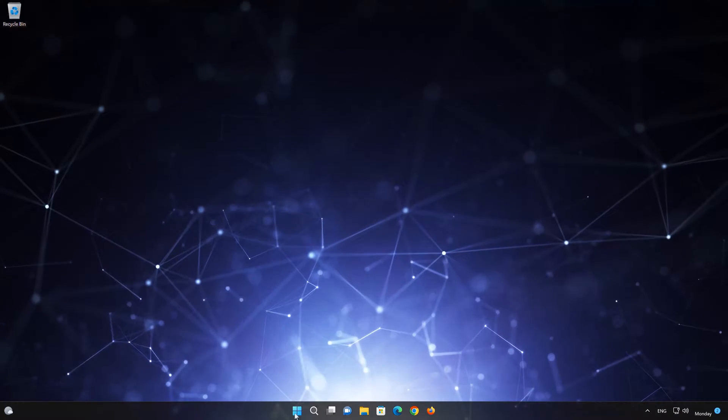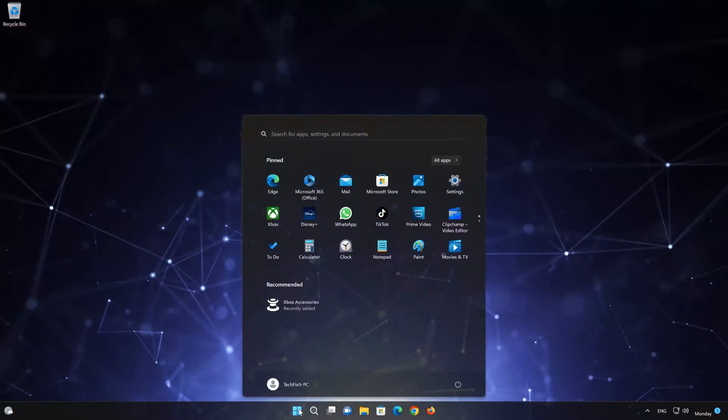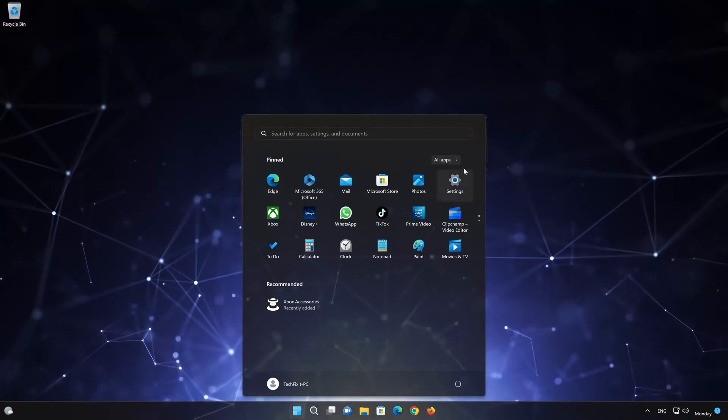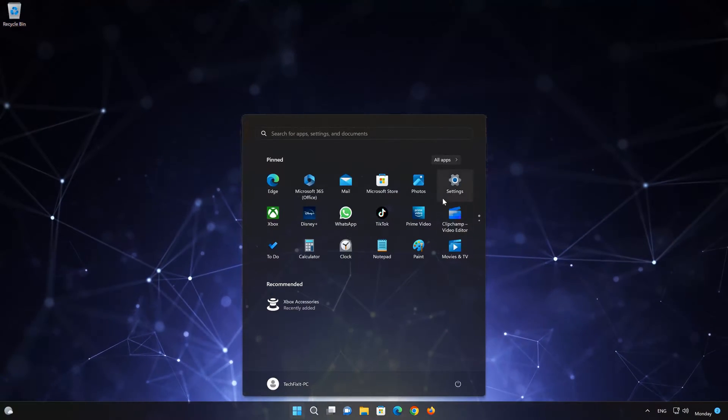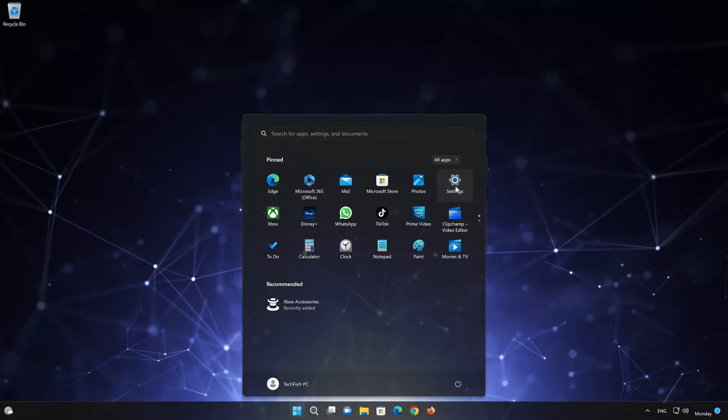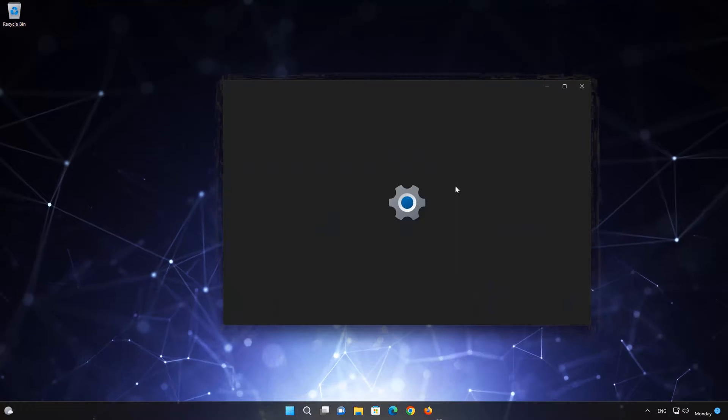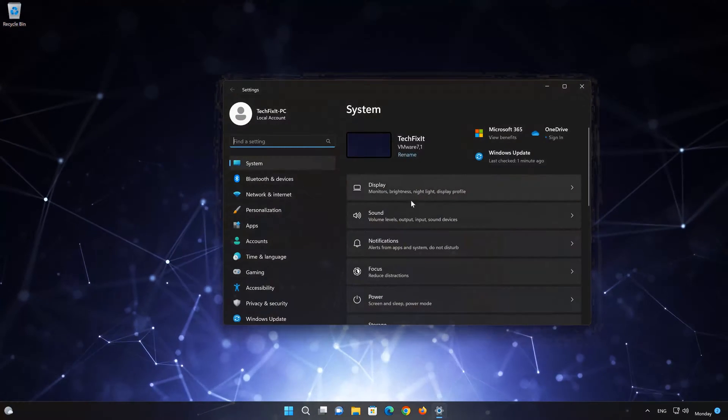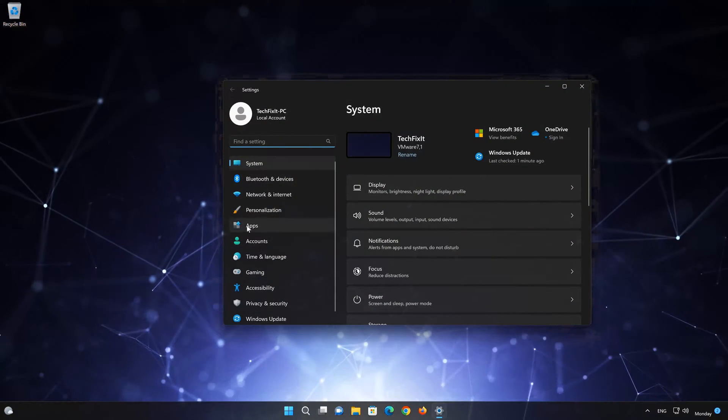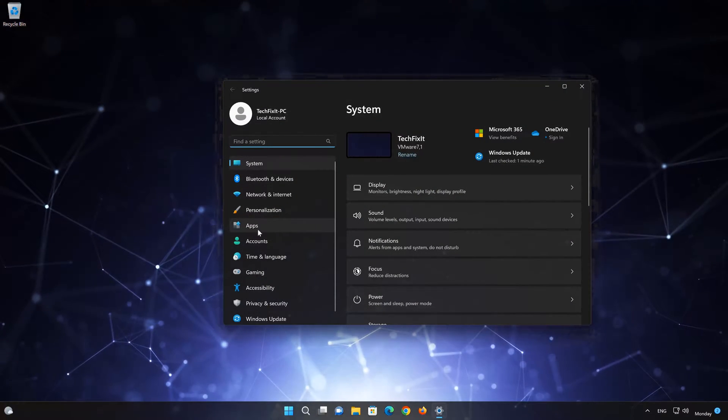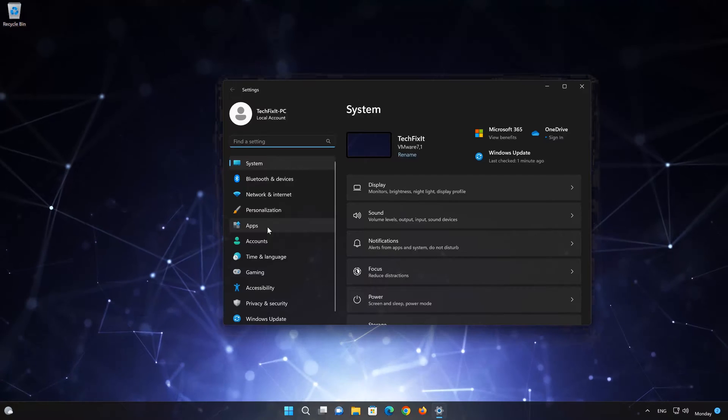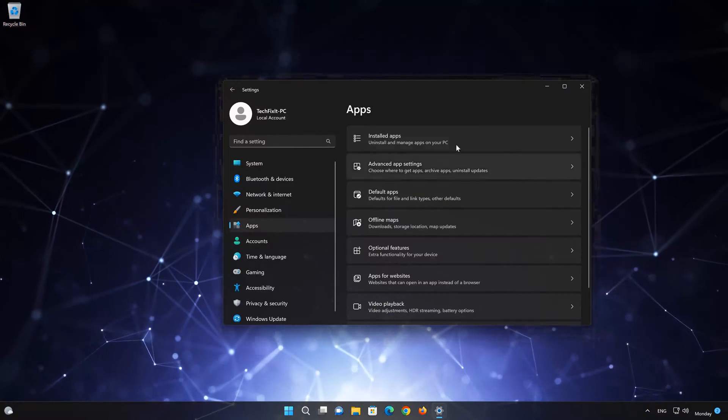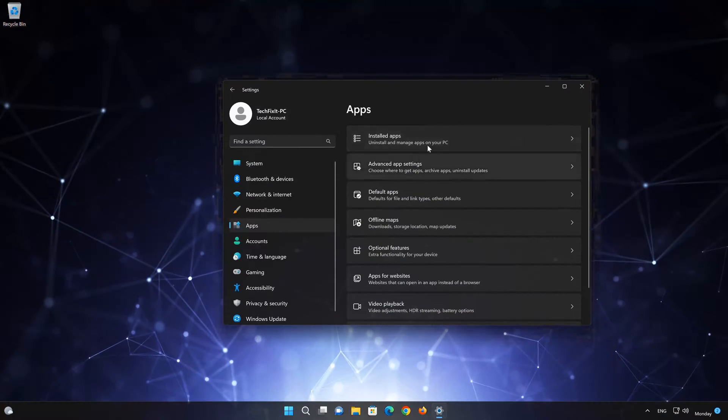First open the Start menu. Open your settings. Open Apps. Open the Installed Apps section.